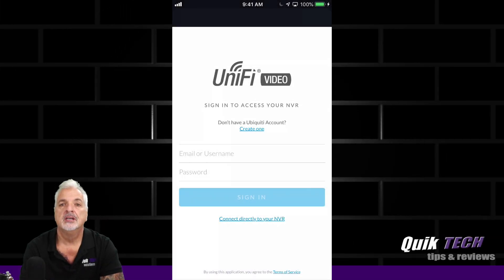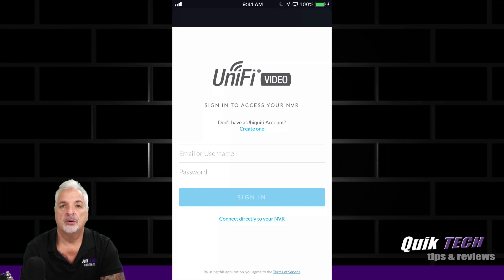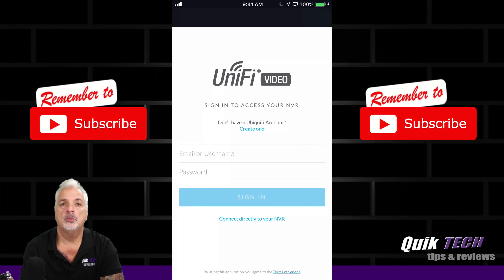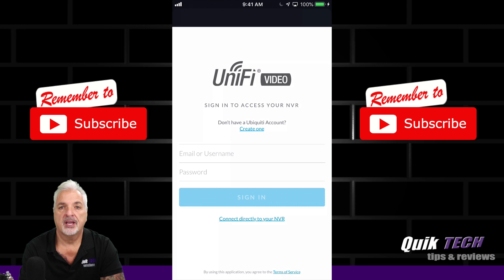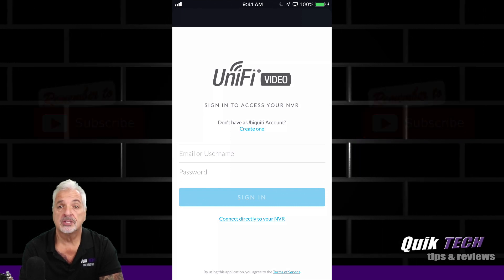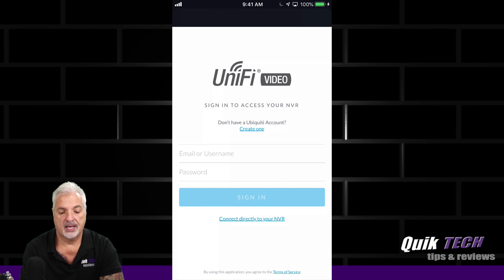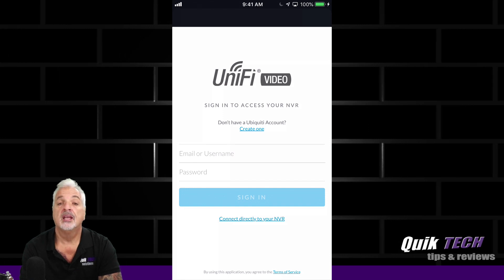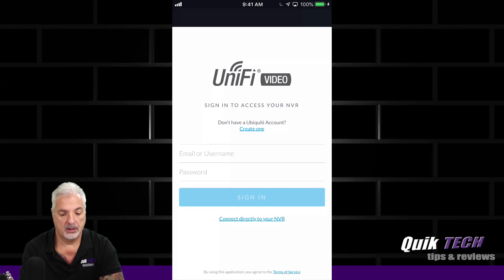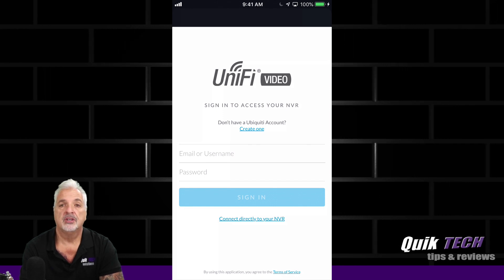Alright guys, let's get right to the app. It's available for iOS and Android devices, and it's a great way to manage your cameras or check out your live streams. So when you first launch the app, you're presented with a sign-in screen. You could access your NVR via your Ubiquiti account if you've set it up that way, or you can connect directly to your NVR.